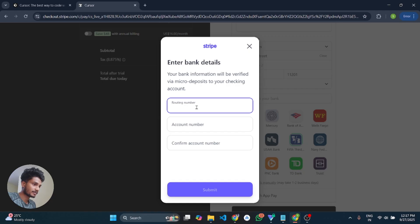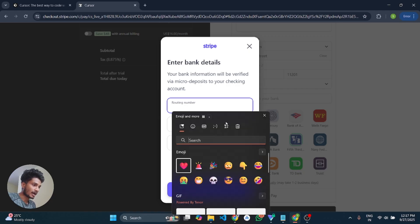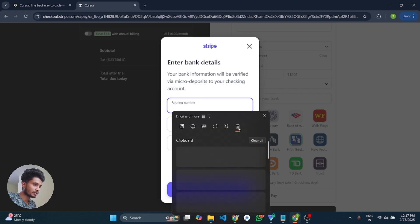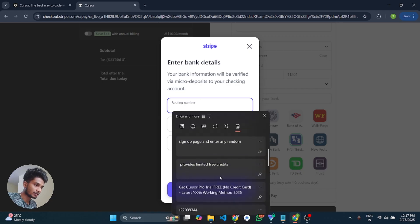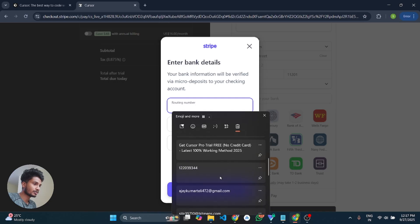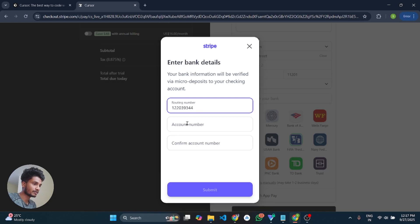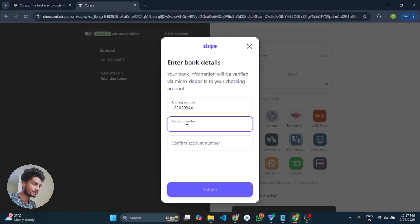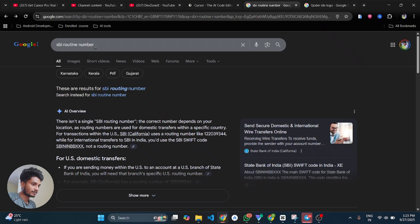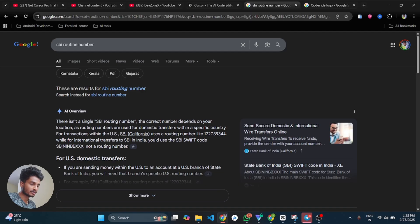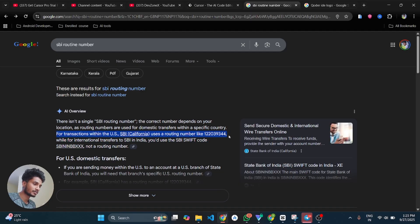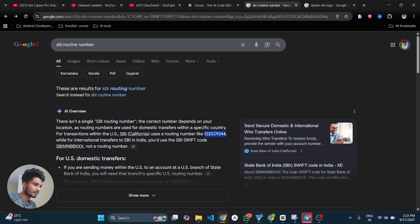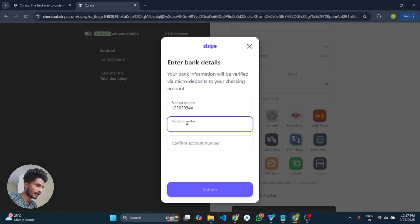You have to paste your bank routing number. If you don't know bank routing number, you can simply search from your browser like the bank name and like SBI routing number. It will come. And you can paste it here.